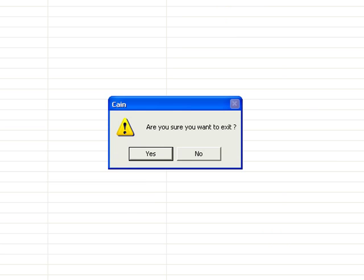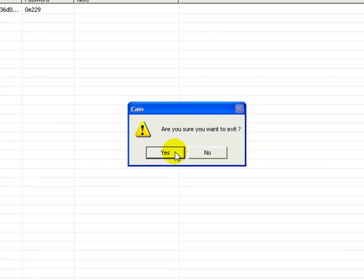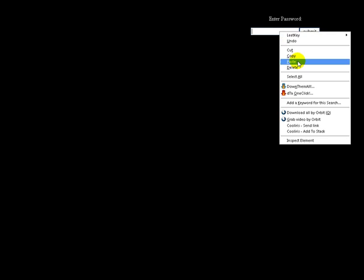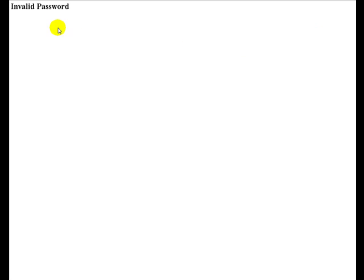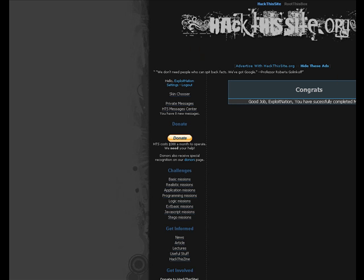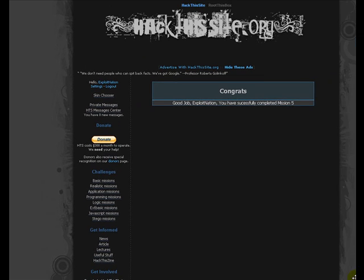So, here's the password. And from there, we'll close out of Cain & Abel, go to database, enter in our decrypted password. And invalid. Oh, whoops. I think I got a space in there. Yeah, there we go.